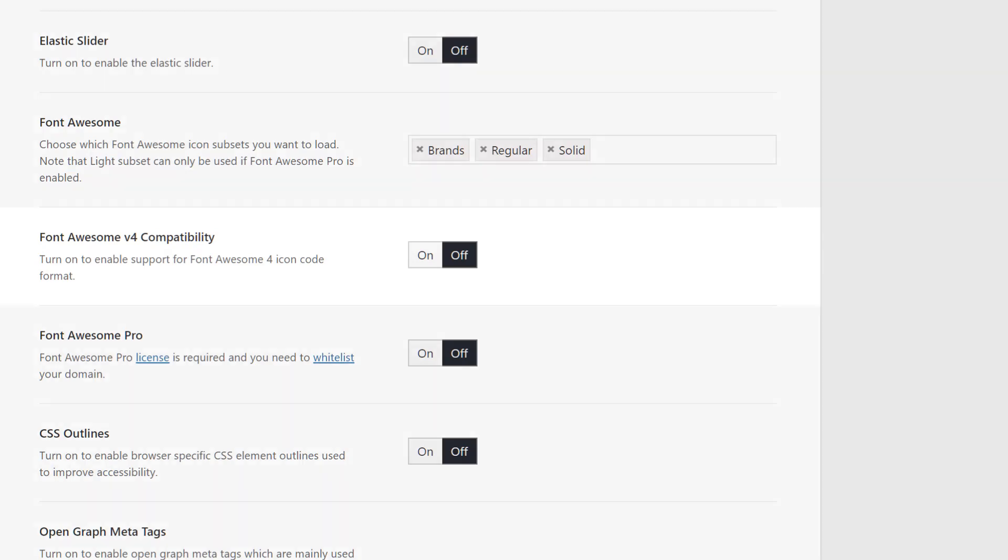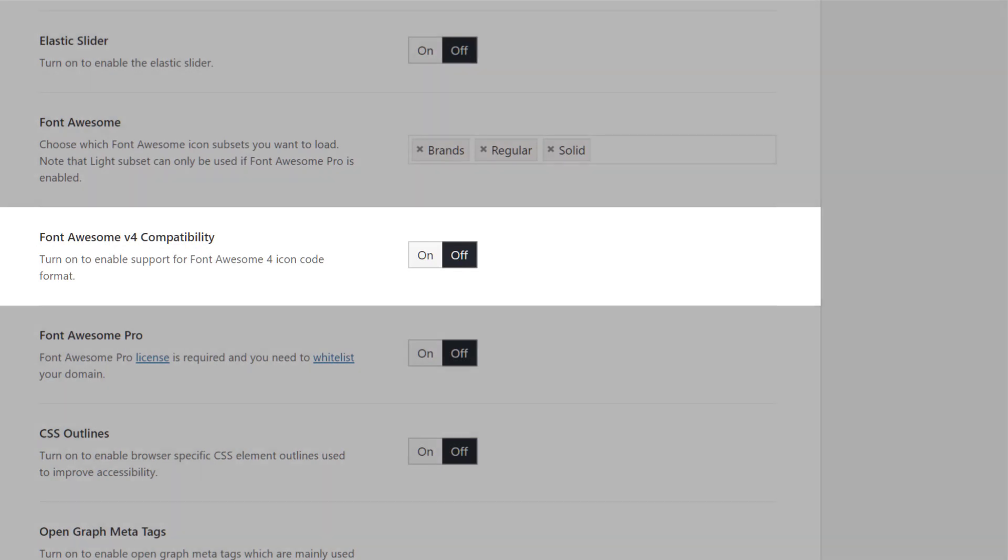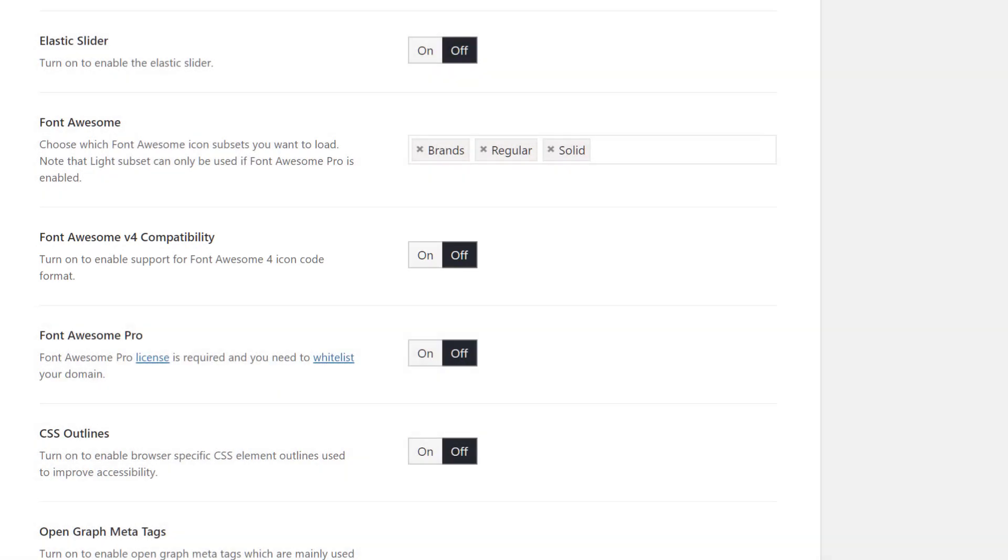The next option is called Font Awesome version 4 compatibility, and you can turn this on to enable support for the Font Awesome 4 icon code format. This would be useful on sites with old code, where Font Awesome icons were added in this manner, but otherwise it's not needed.